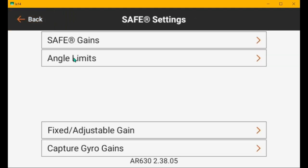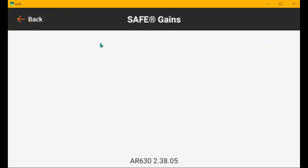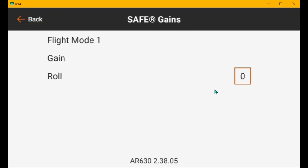Safe settings. Safe gains. Flight mode 3 doesn't show anything because safe is turned off. Flight mode 2, same thing. And then flight mode 1. We've got roll gain of 25 and pitch gain of 45, which should be pretty close.